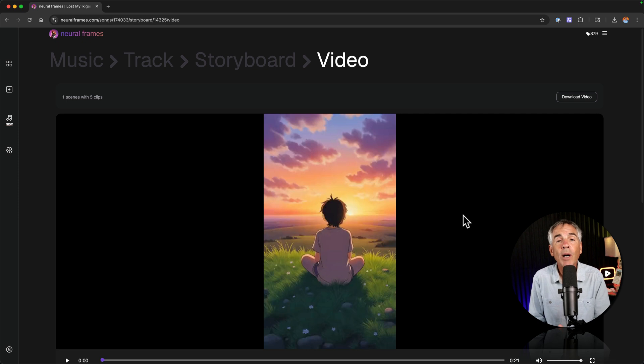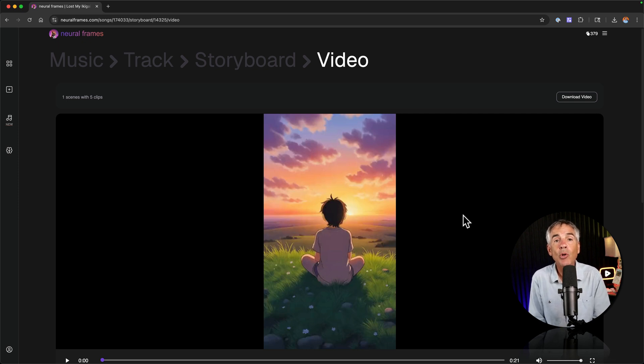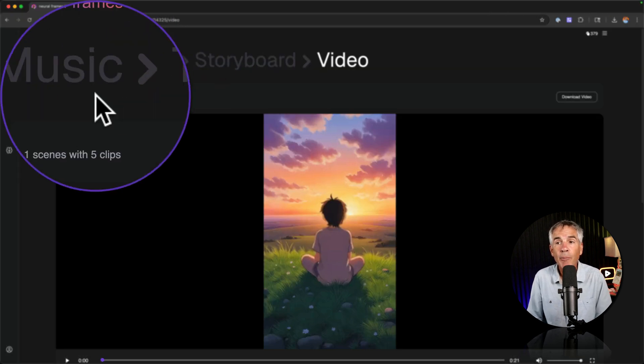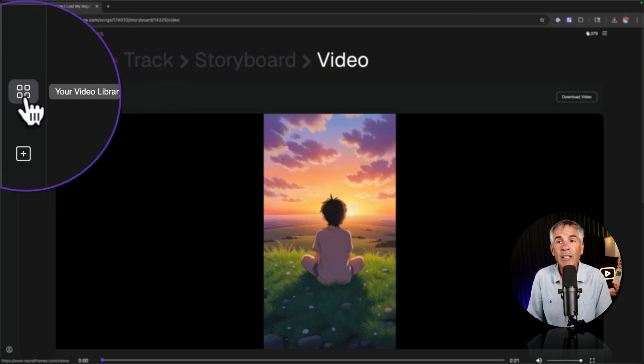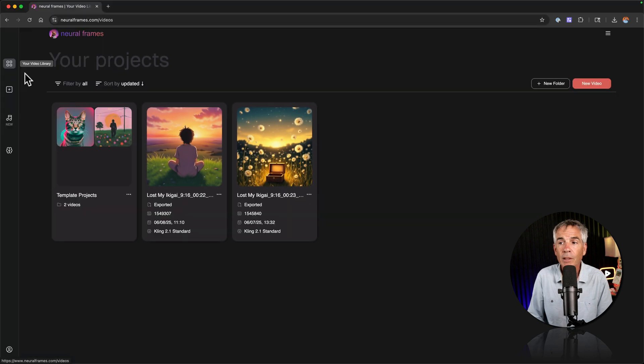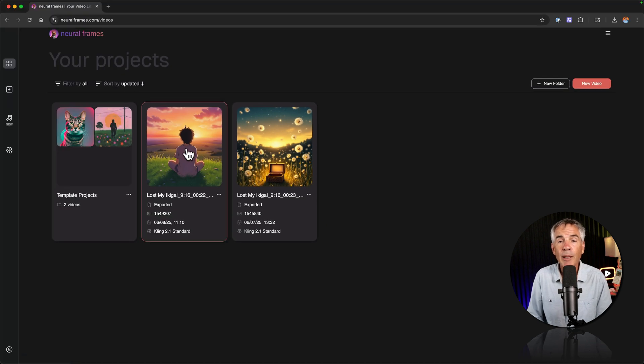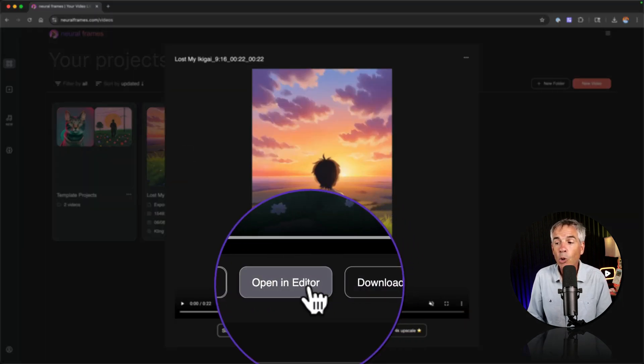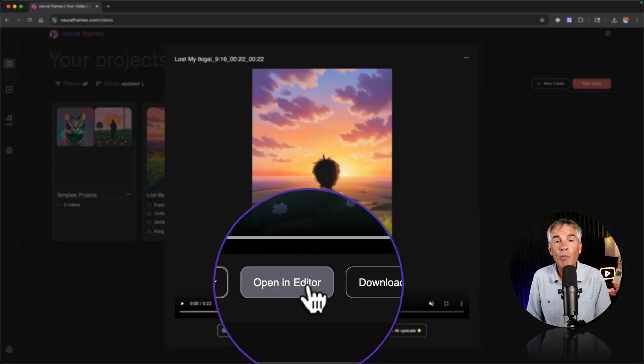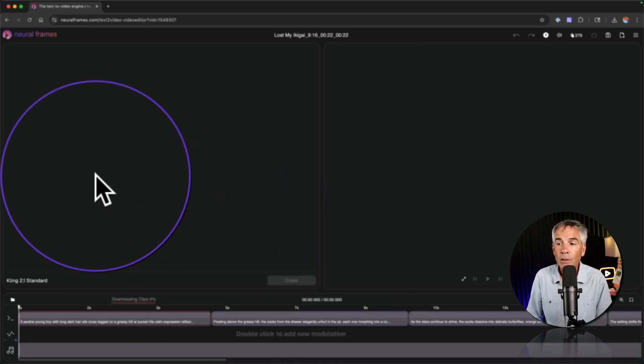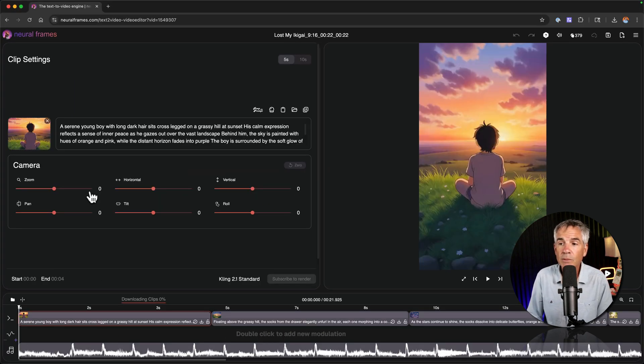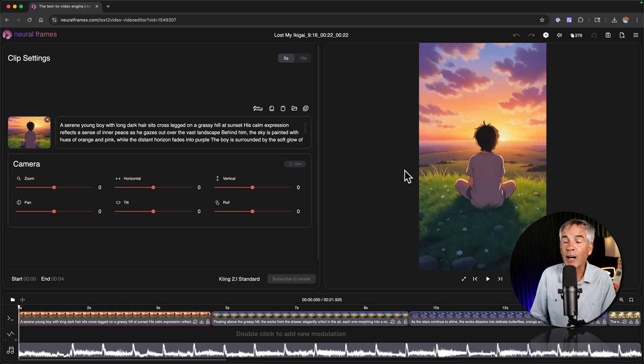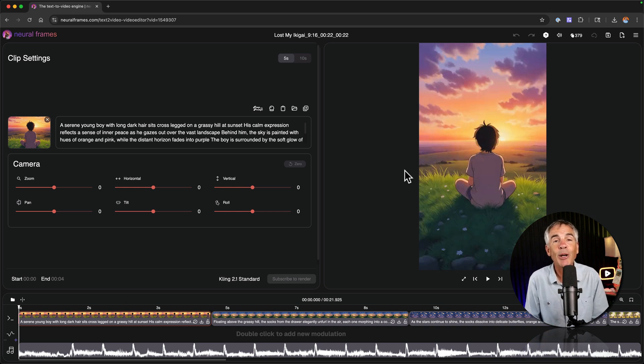If you want even more editing control over your autopilot music videos you can open any project in your video library by simply clicking on the video library icon in the sidebar. Select a project. Here you can download a video or you can choose open an editor where you have a timeline and a ton of options so you can get your music video exactly how you want it.